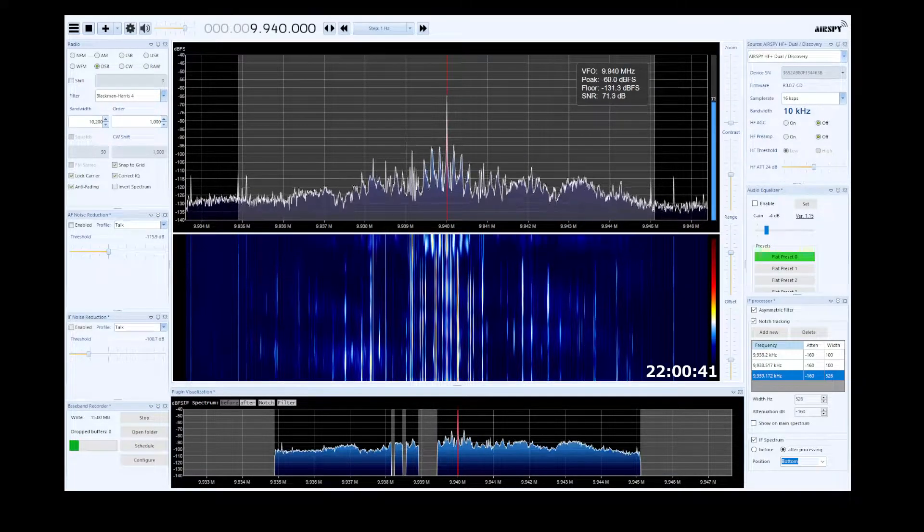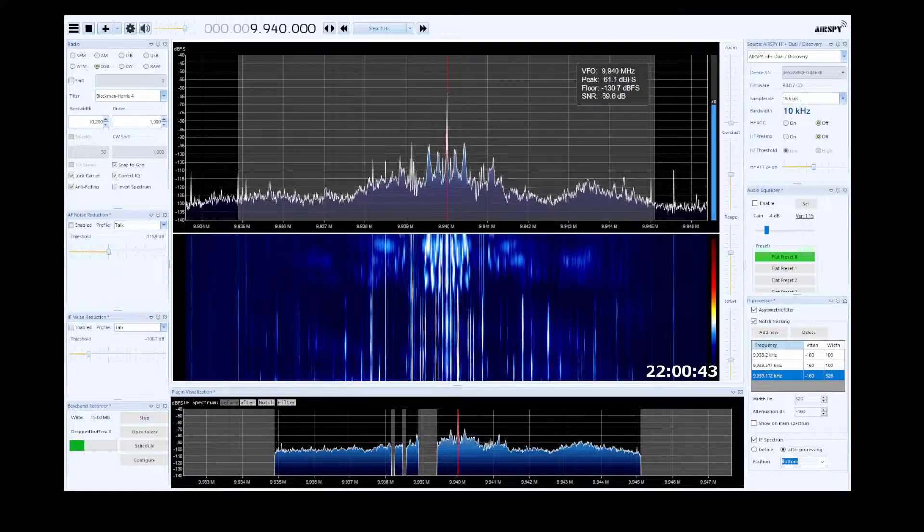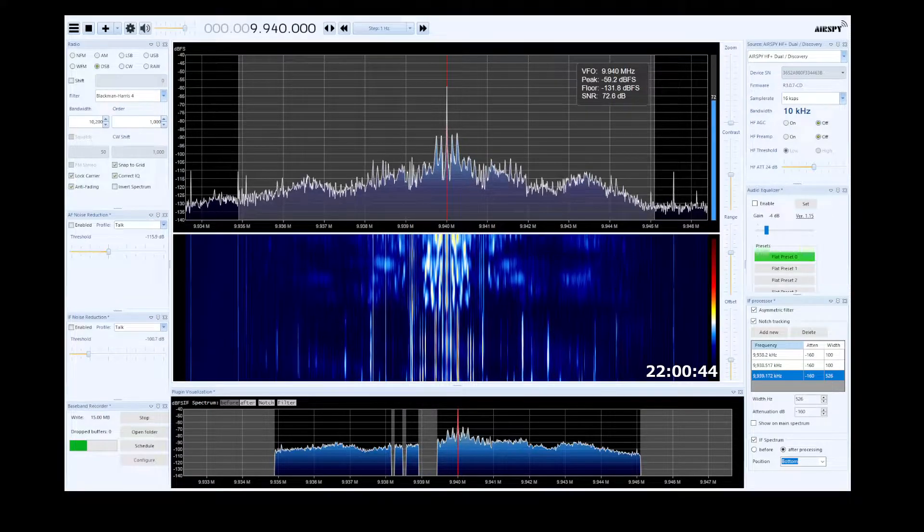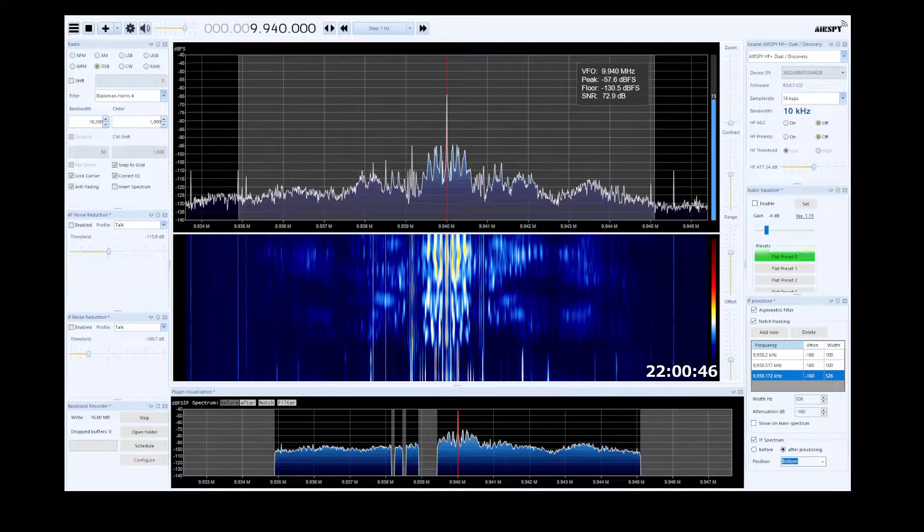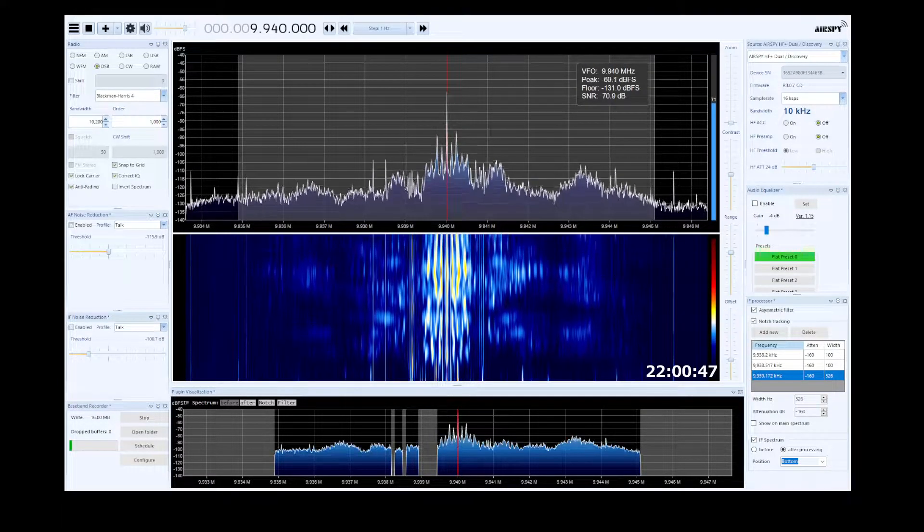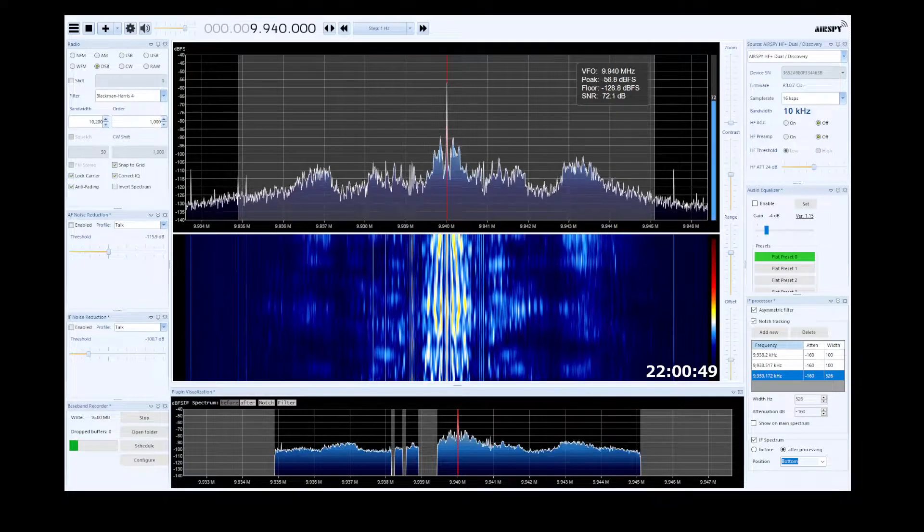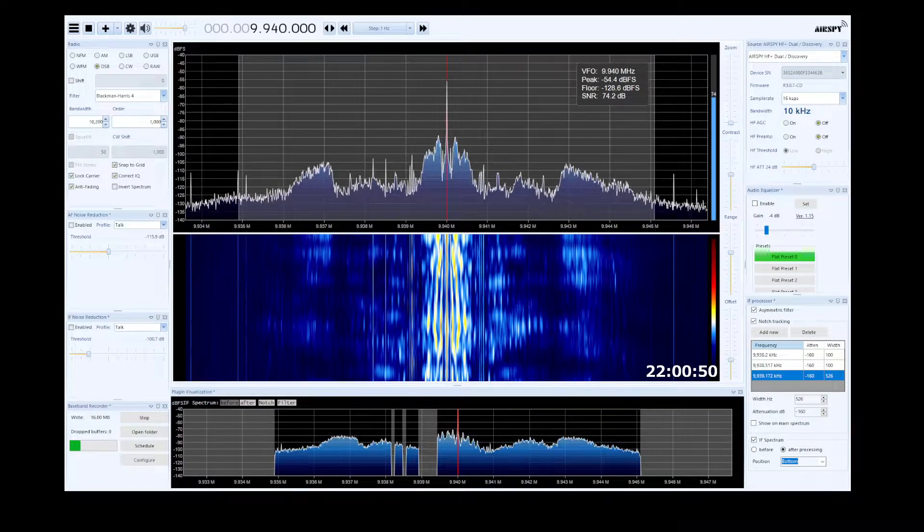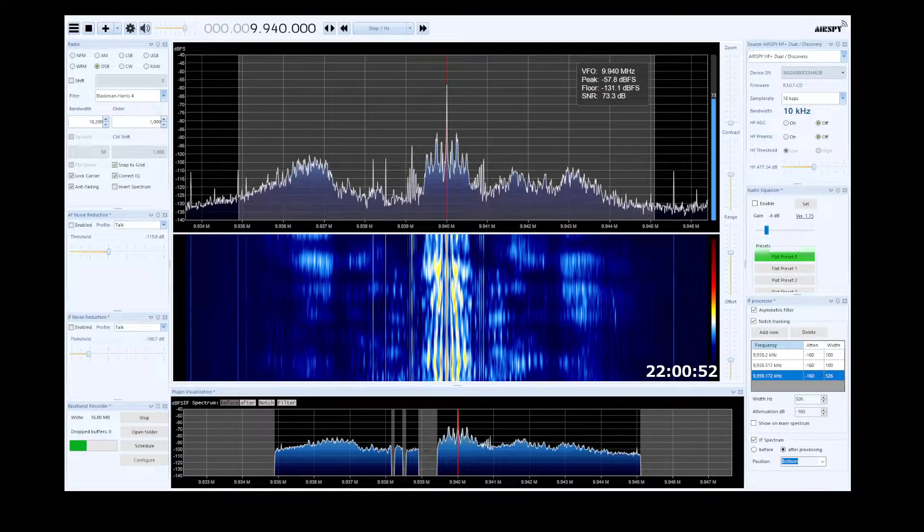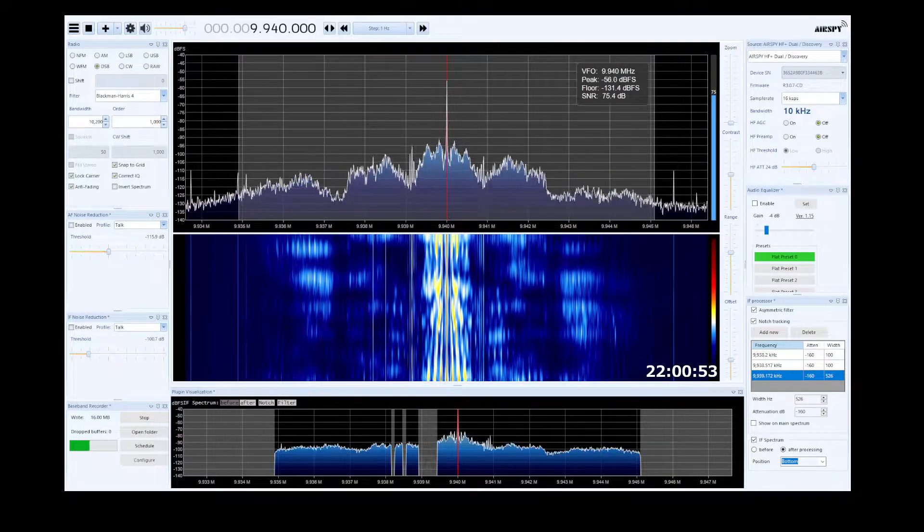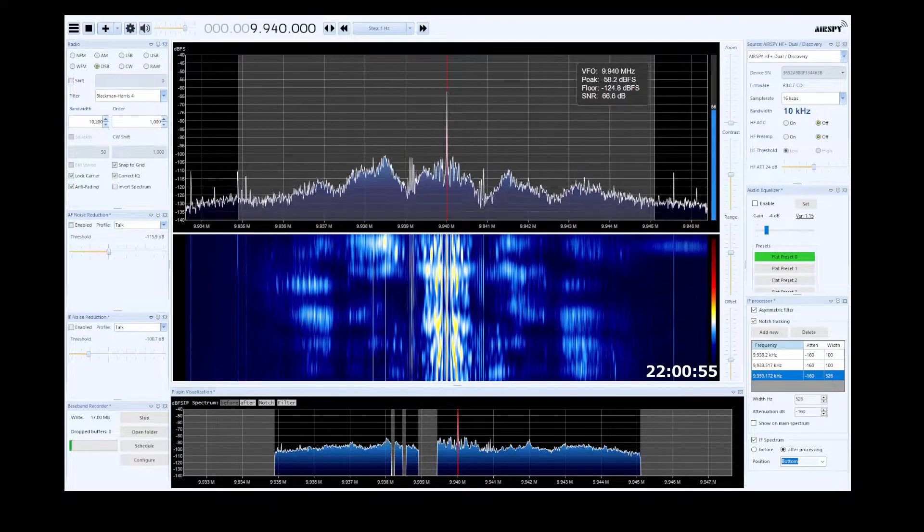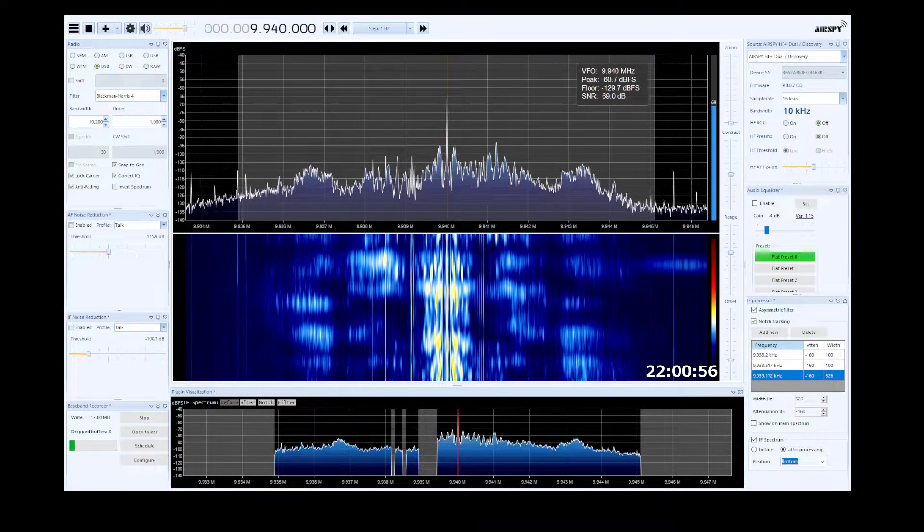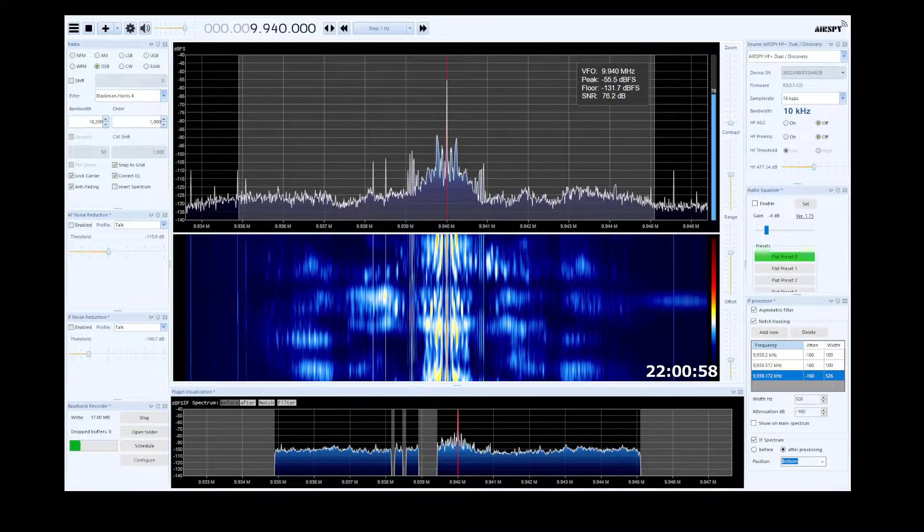This is Radio Thailand World Service, broadcasting from Bangkok and relayed over transmitters in Bandung, Udantani, northeastern Thailand. For listeners in Asia and Pacific, the Middle East and Africa, Europe and America, it is now time for our broadcast in Japanese.